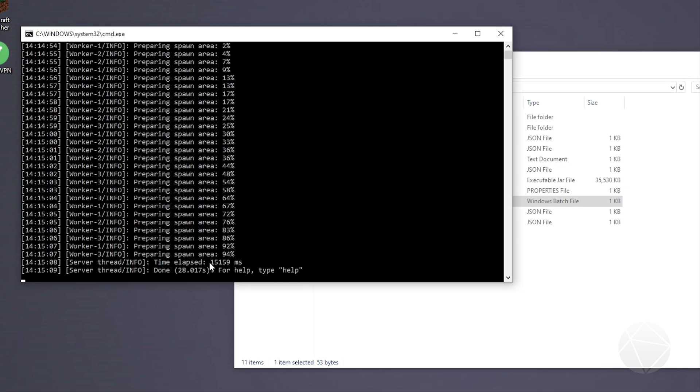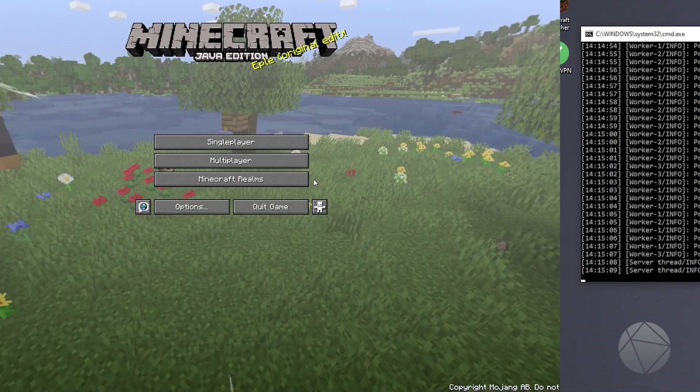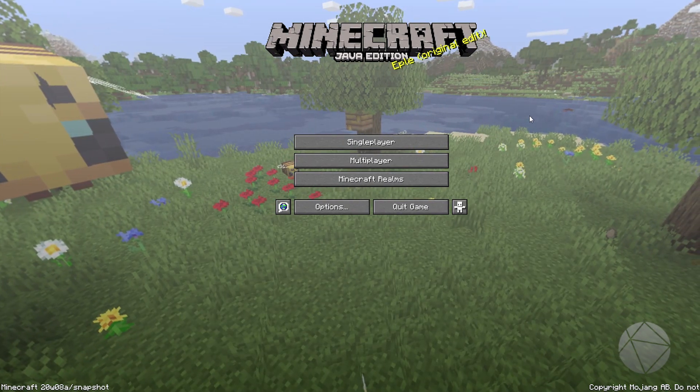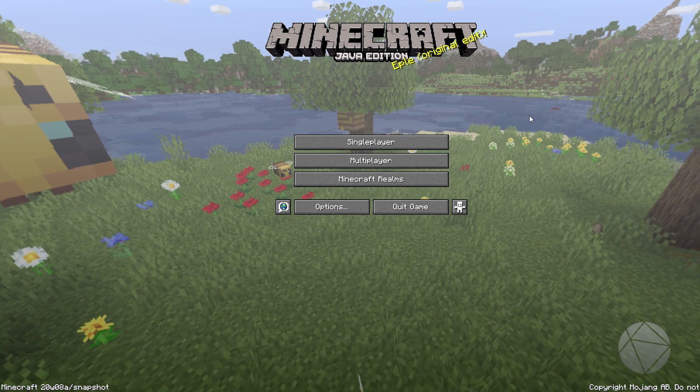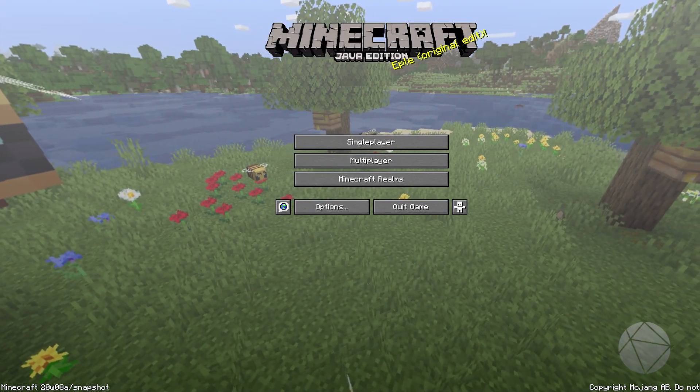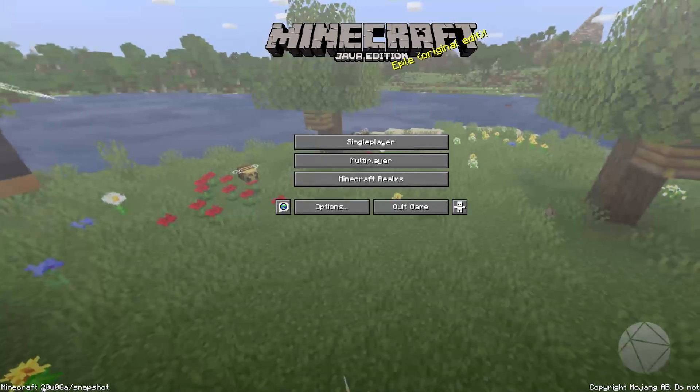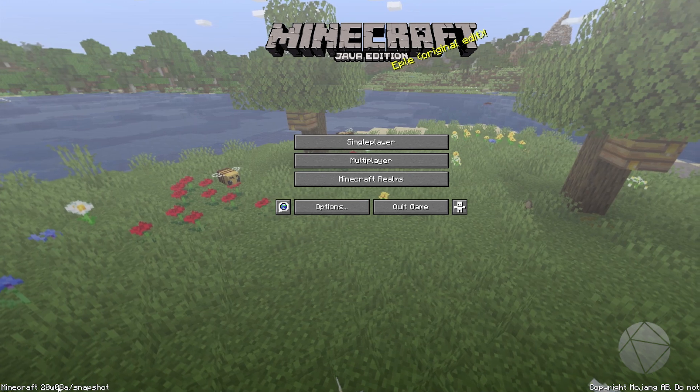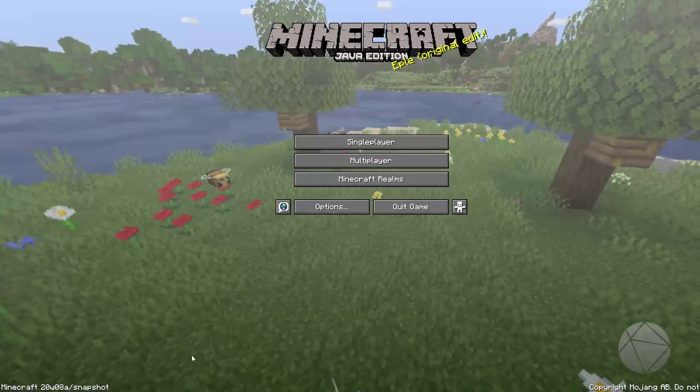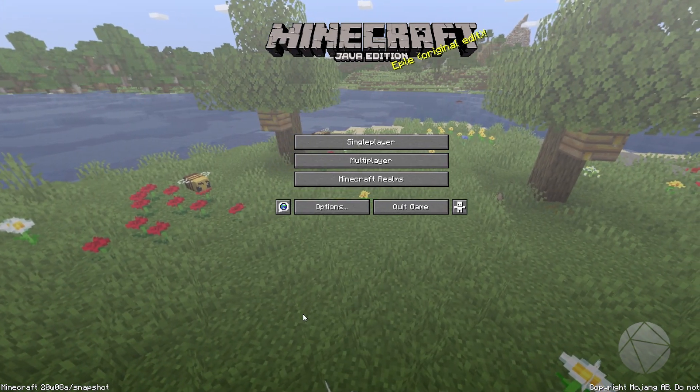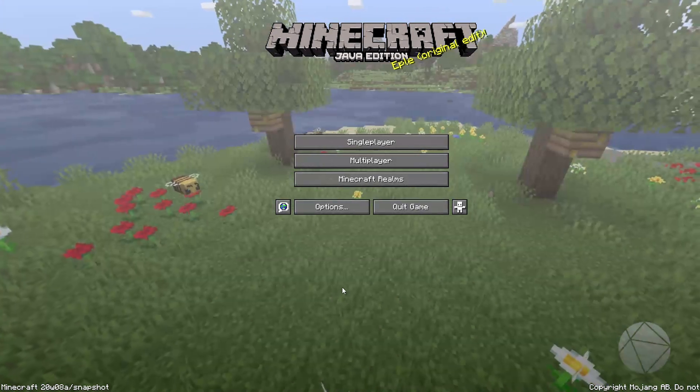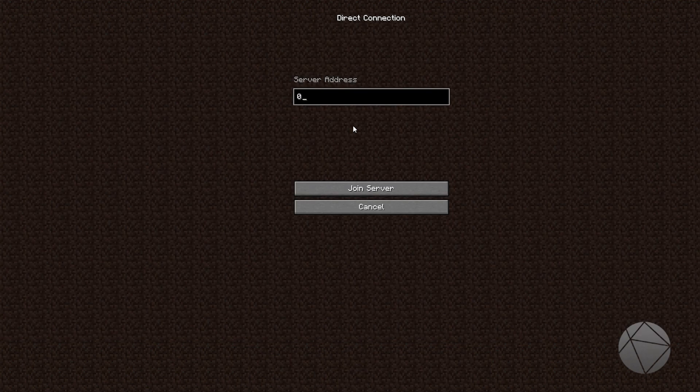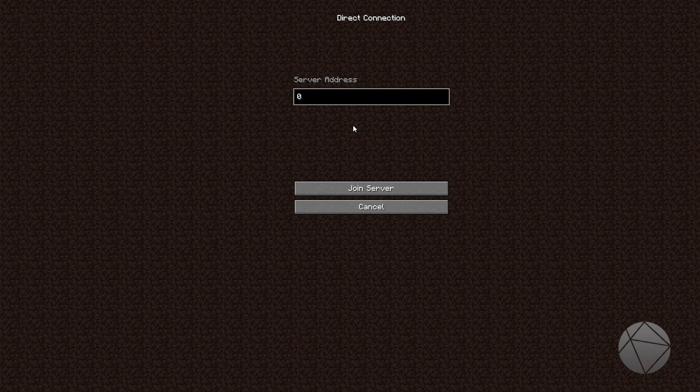It's done so we're going to hop over into our minecraft client. We have our minecraft client loaded up now and we are indeed on minecraft snapshot 20w08a which is the same version that our server is running. Let's try and get on the server now, multiplayer, and we'll direct connect.